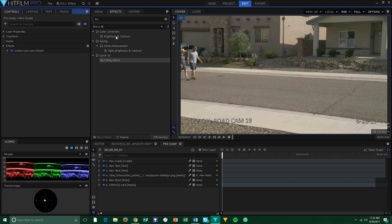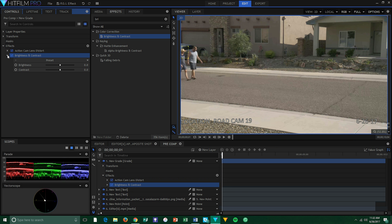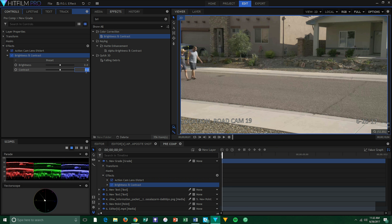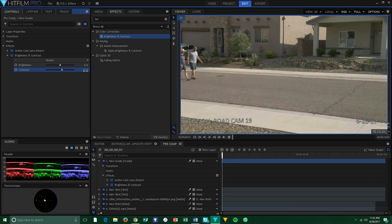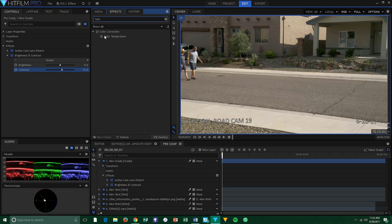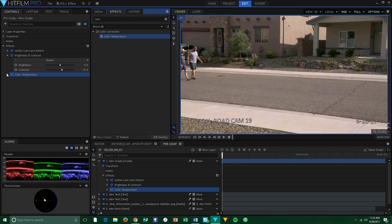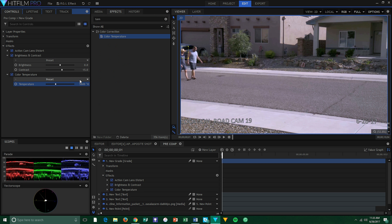Now we need to degrade our footage to get that ugly, automatic-looking, high-contrast footage that you would get from a real security camera. First, add the brightness and contrast effect to the grade layer — you could also do this with curves — and turn up the contrast to about 15. Next, add the color temperature effect and drag it cooler about 500 Kelvin. You should be getting some pretty gross-looking footage now, but this part is all opinion, so play around until you get the look you like. You can also add a blur if you want.